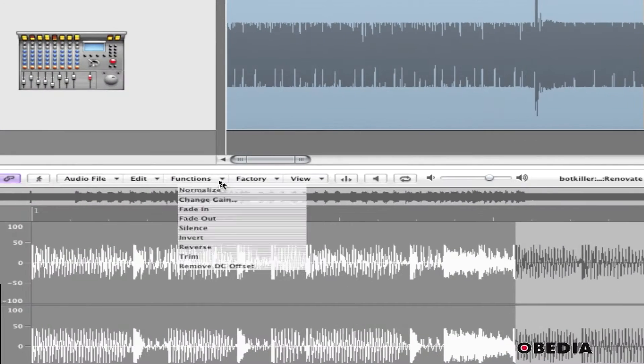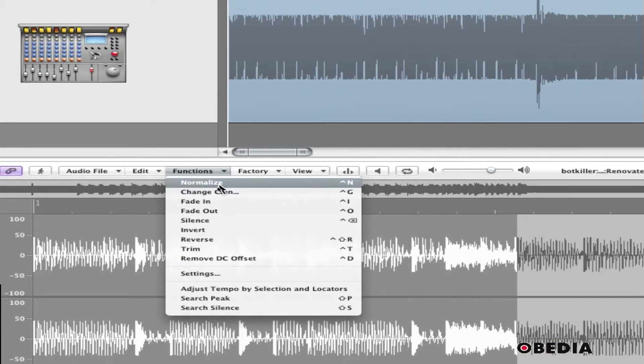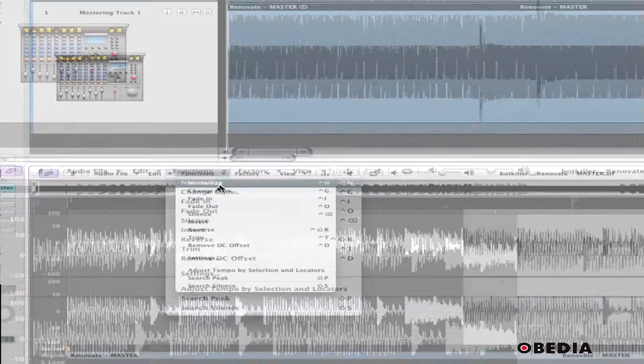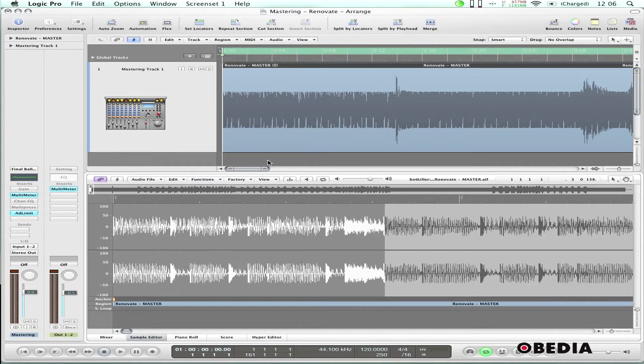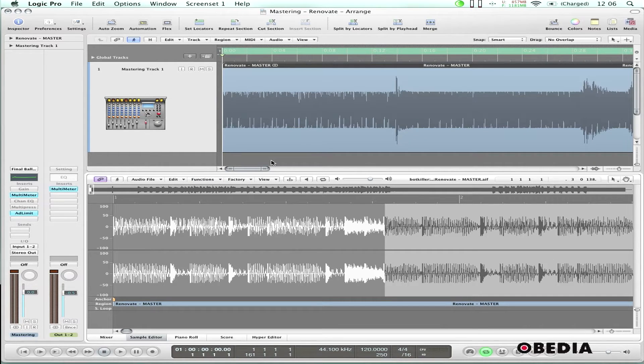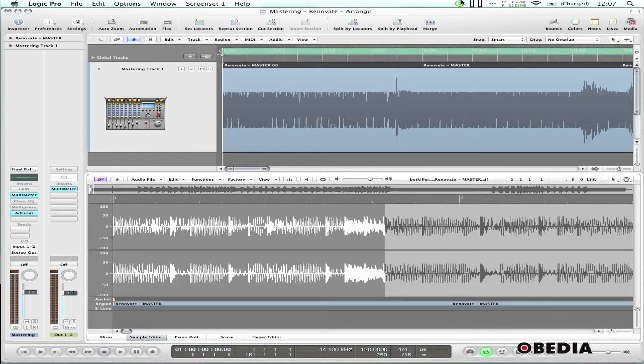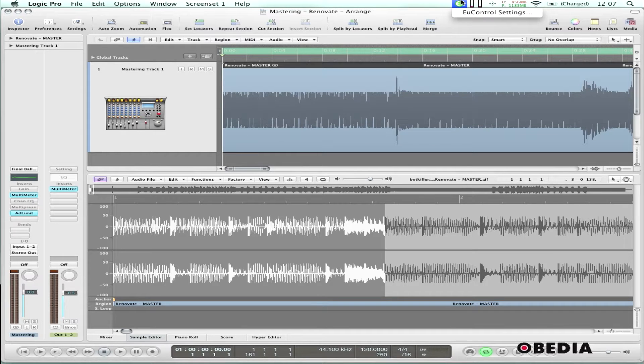I can do that by clicking on the functions pull-down and selecting normalize. I can also hold down the control key on my keyboard and hit N, but I'd like to be able to make a function that'll do that from my control surface automatically. It's very easy to do.